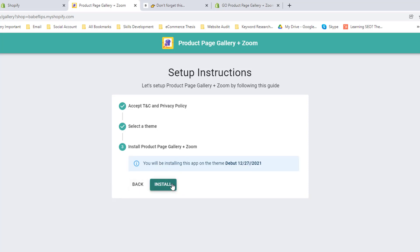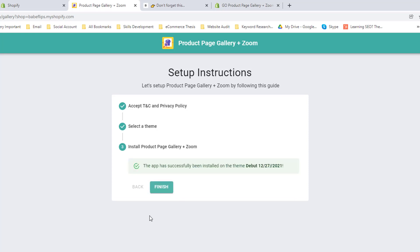Then click on Install. Wow, the app has successfully been installed on the theme. Then click on Finish.